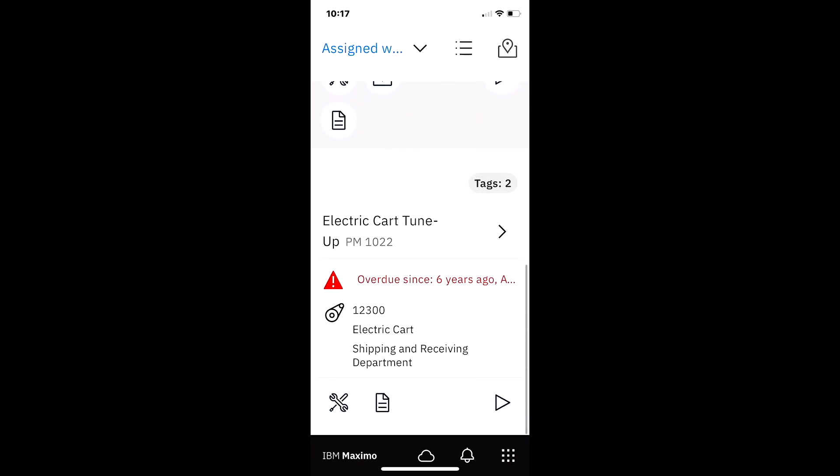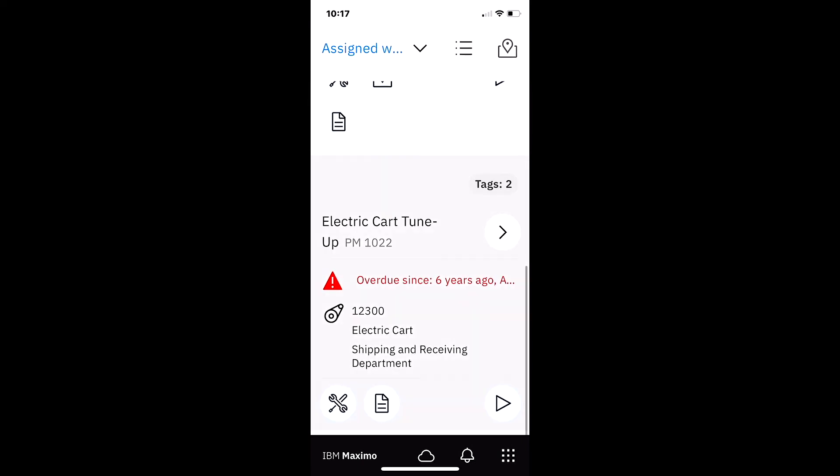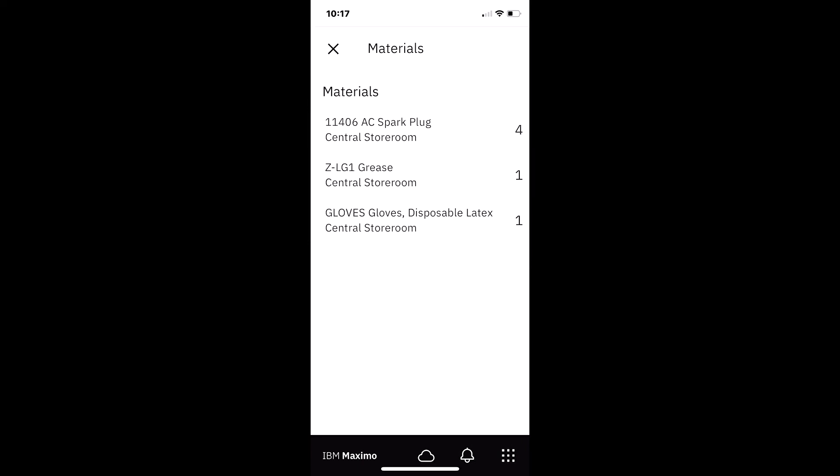And then here for my electric cart tune-up, if I click on that, I have three material items with different quantities. For example, I need four spark plugs, I need a can of grease and a box of some disposable gloves.